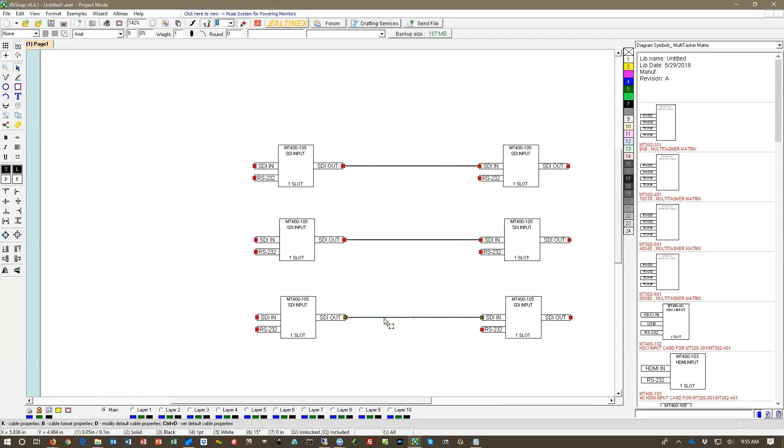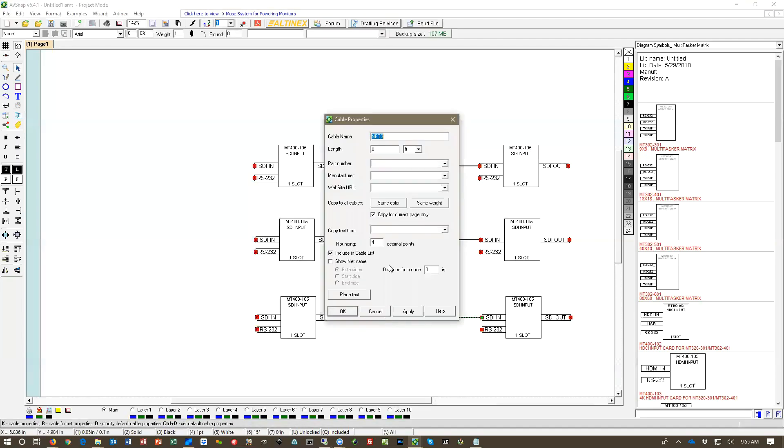And then I'm going to do the same thing here. I'm going to select the part number. It will put the manufacturer. And it's included in the cable list.